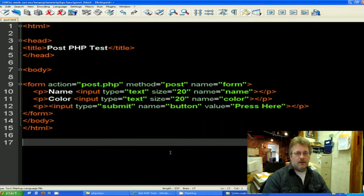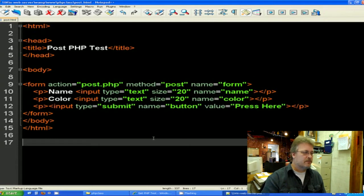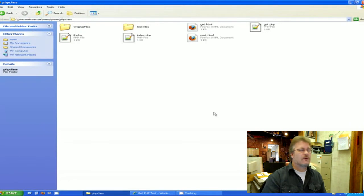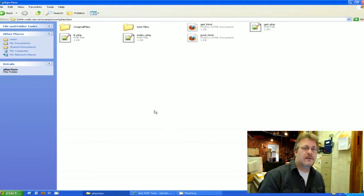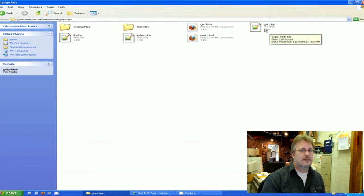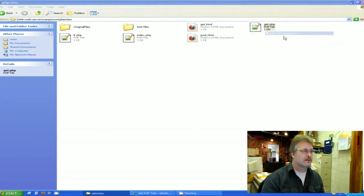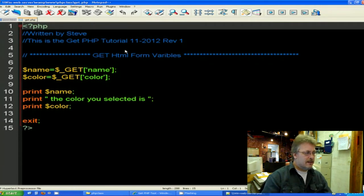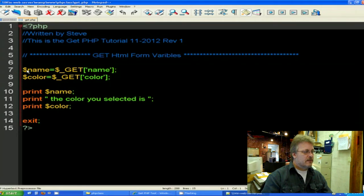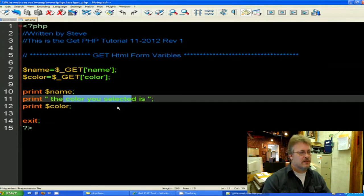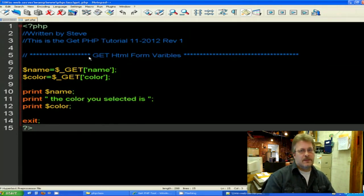Now along with the HTML, we also need a PHP page to accept this data. So we're going to close this and we're going to open our old get PHP page. And we're also going to alter it just like we did the HTML page. So looking back at our get, we input the HTML page. The variables in our name and our color and assign them with the GET statement. And then we just printed the variables to the screen with a little bit of text to make some sense to the user.